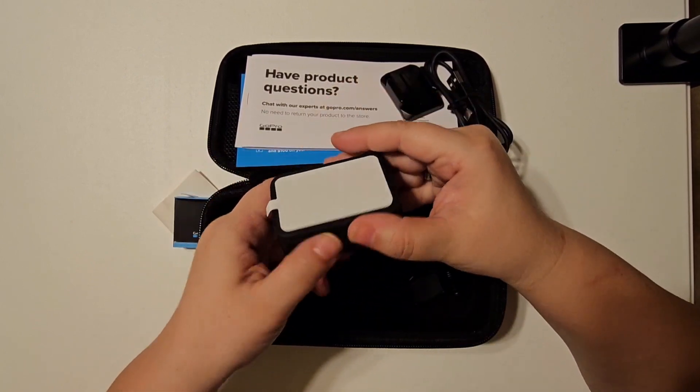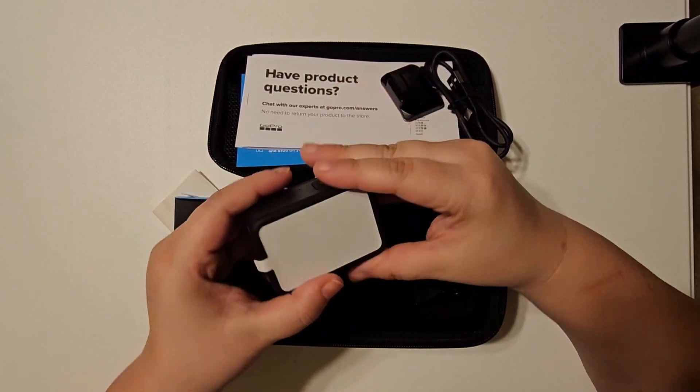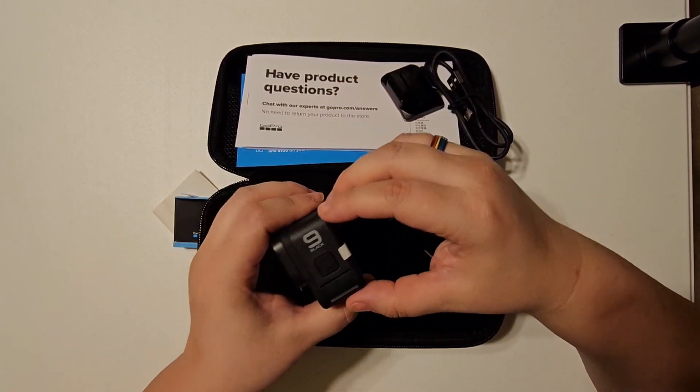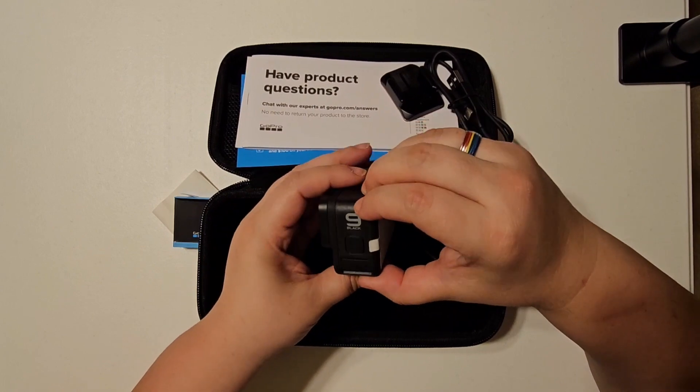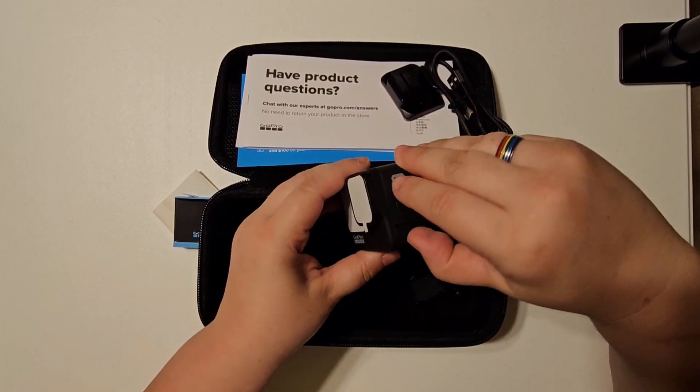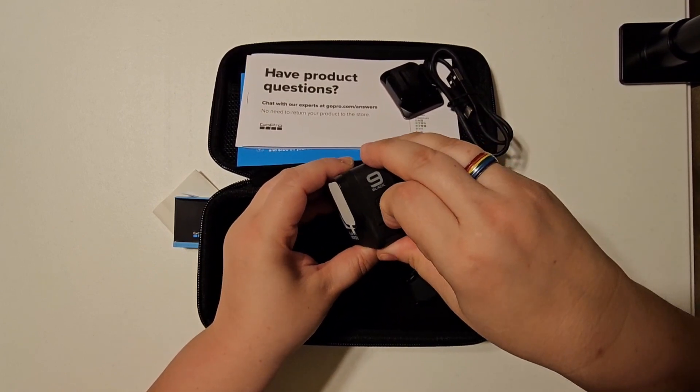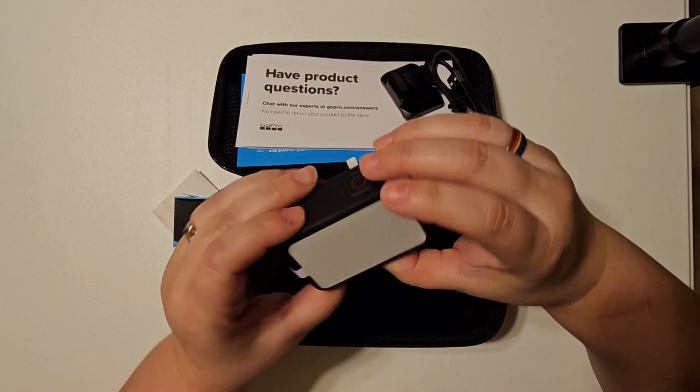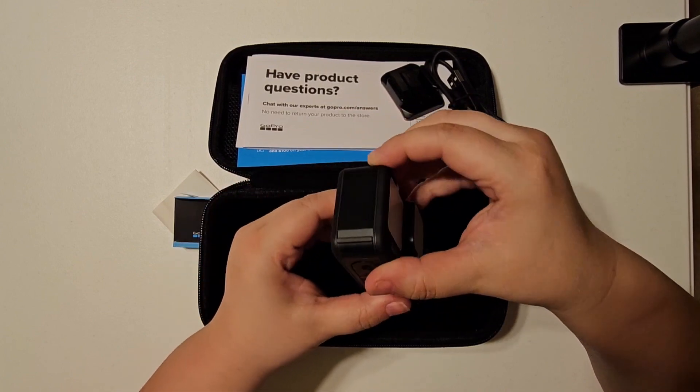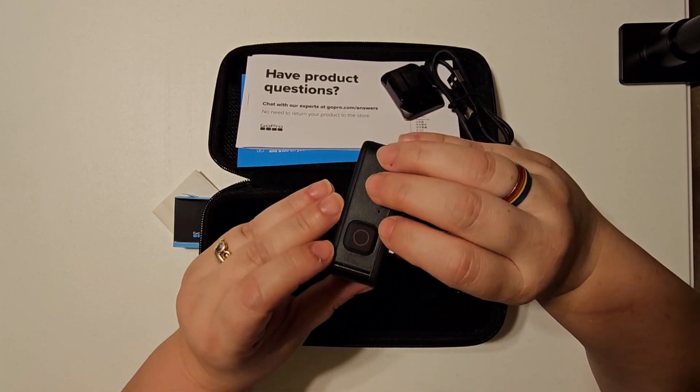And then when not in use, folds back down really nicely. And on this side, I think I have the wrong side. There we go, there's the door.